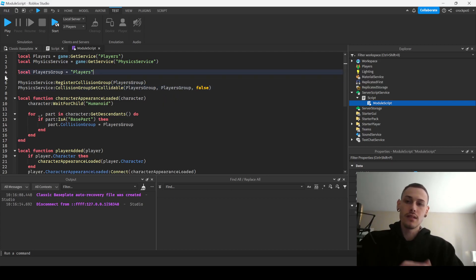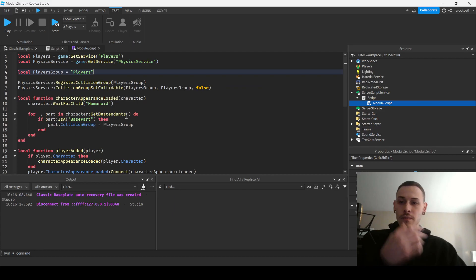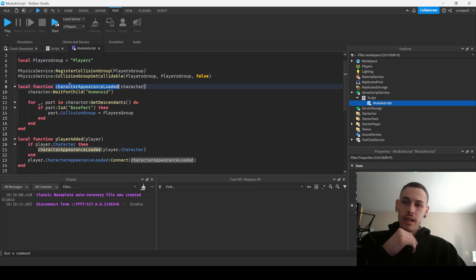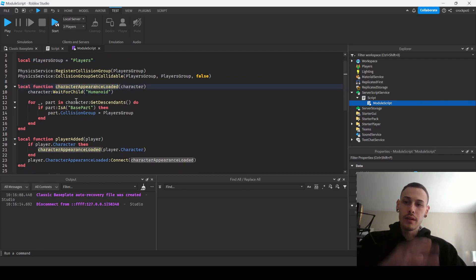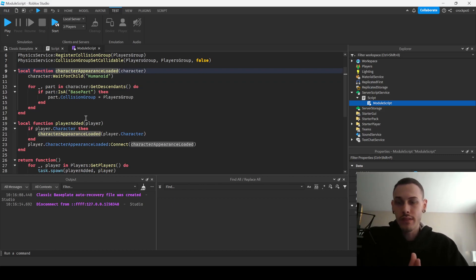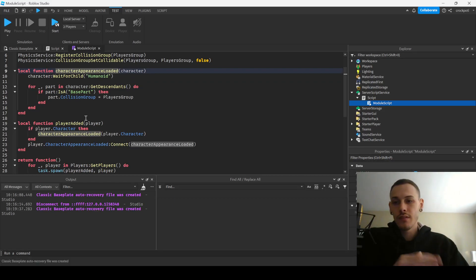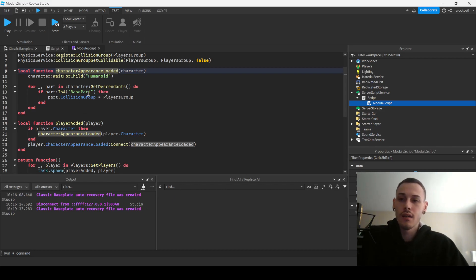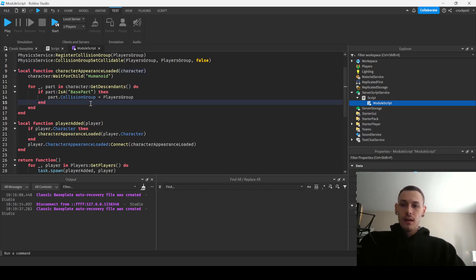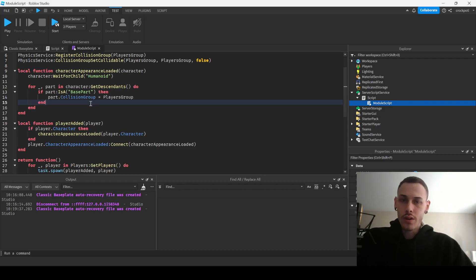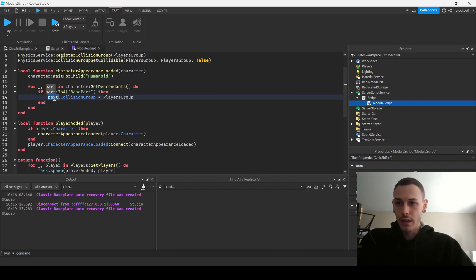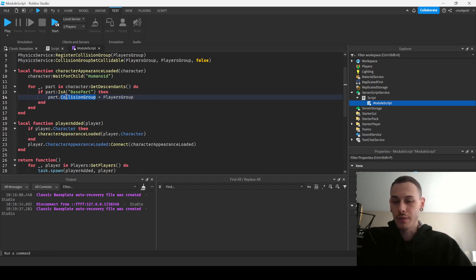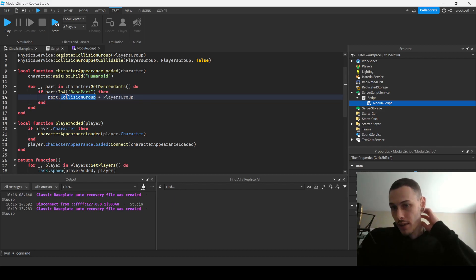So that's kind of how that works. So what we're doing here is I used CharacterAppearanceLoaded and this is the reason why this was taking so quite a bit, is just because of the way that it works. So you have to wait for the character appearance to be loaded because you want all the parts to exist inside of the character. That's pretty much why we're doing that.